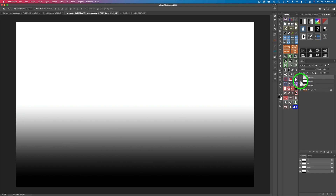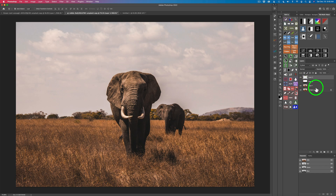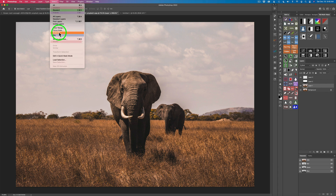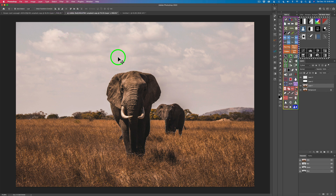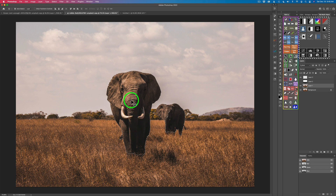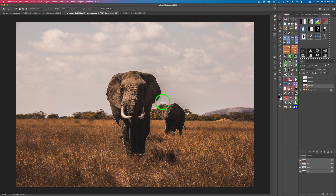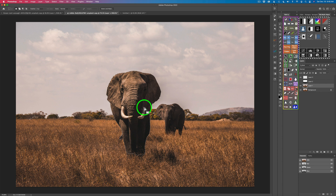Now shut off Layer 2 and go to Layer 1. If you have the TK8 plugin you can use the action to select your subject; otherwise go to Select in the menu and click Subject. It will select your subjects. It selected this elephant and part of another elephant — I mainly want just this one elephant. To remove the other selection, grab the marquee tool, hold Option or Alt to subtract from the selection, and get rid of that. Now I only have the one elephant selected.